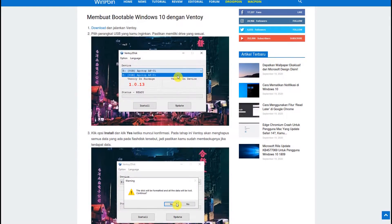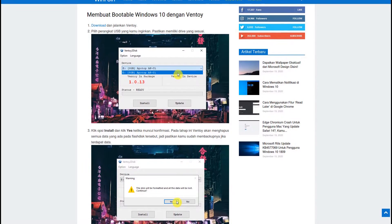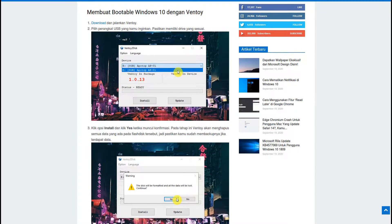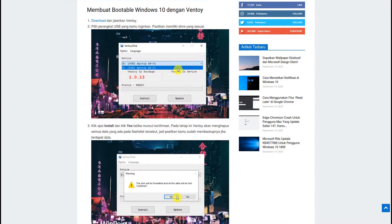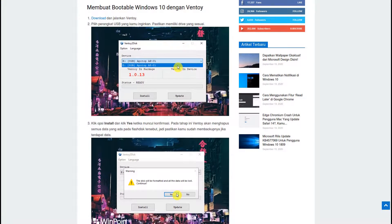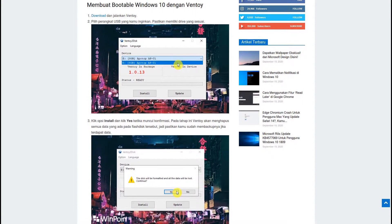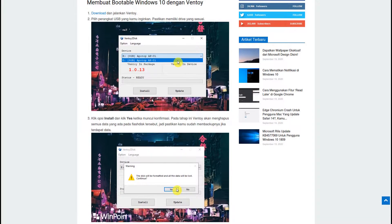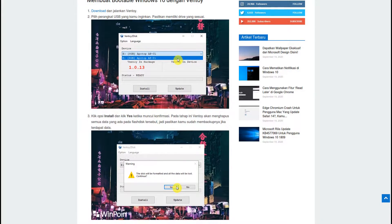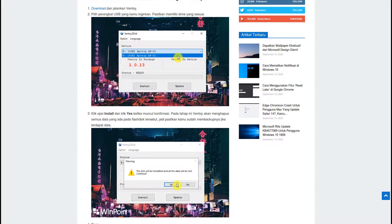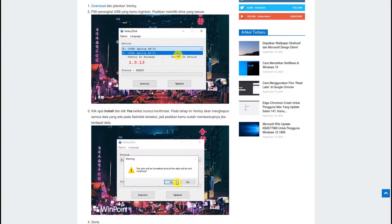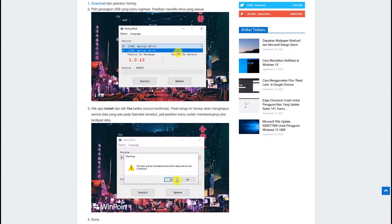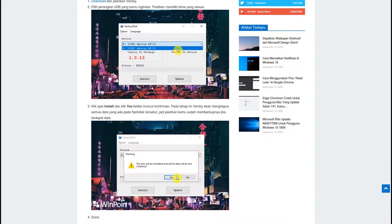For the Windows version, it has a handy graphical tool to make Ventoy even easier. Unfortunately, the Linux version comes with command line only. But don't worry, it's extremely easy to use.